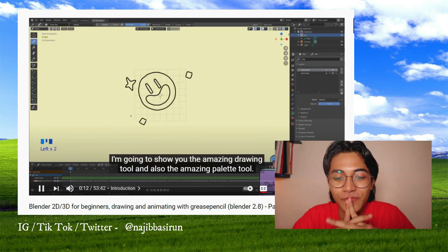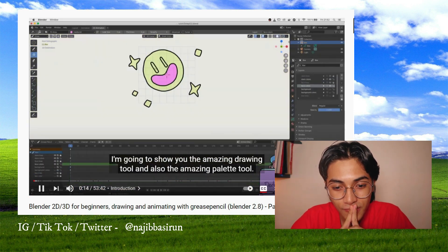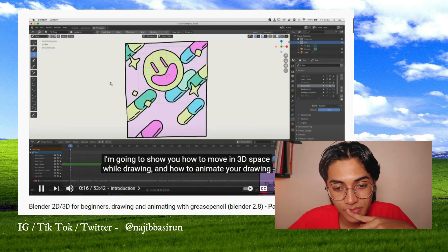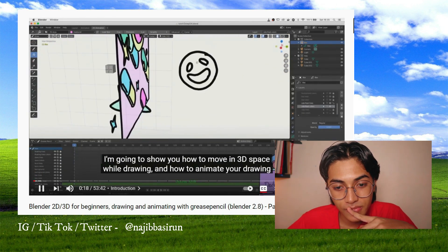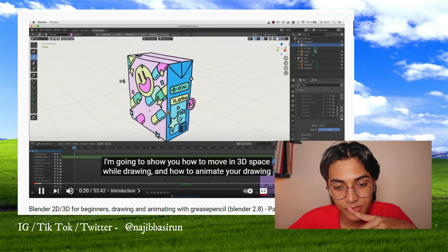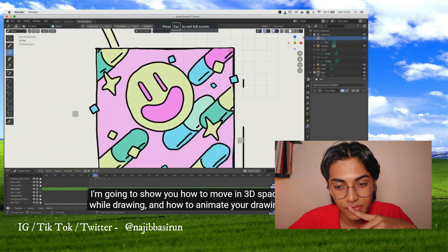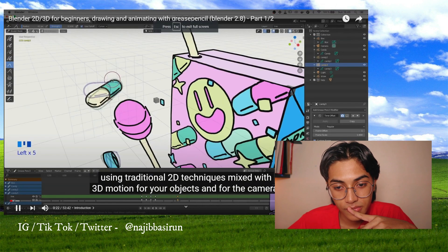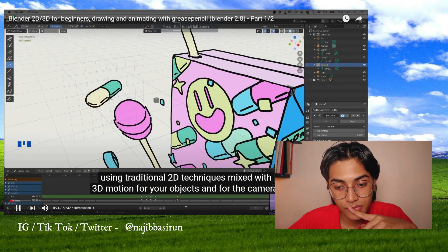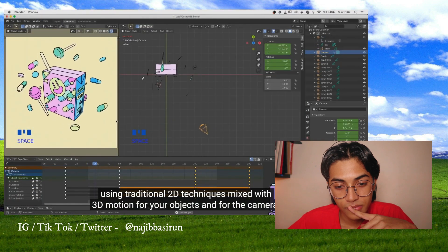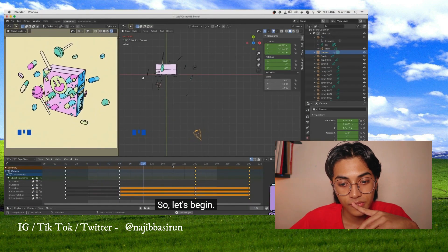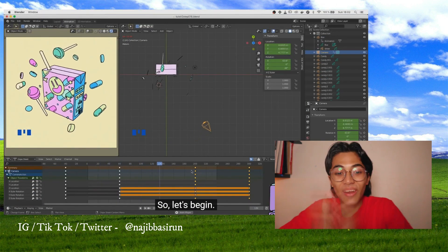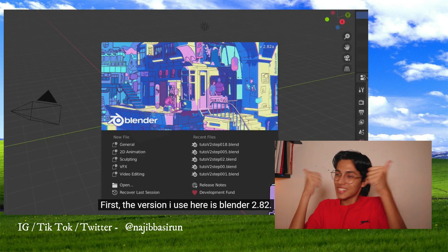I'm going to show you the amazing drawing tool and also the amazing palette tool. I'm going to show you how to move in 3D space while drawing, and how to animate your drawing using traditional 2D techniques mixed with 3D motion for your objects and for the camera. So let's begin. Let's go, people.